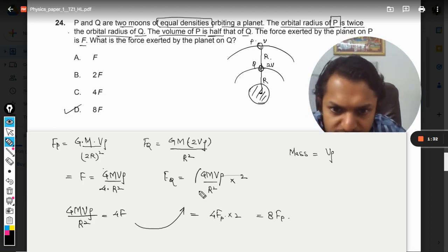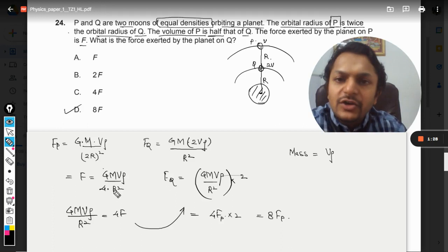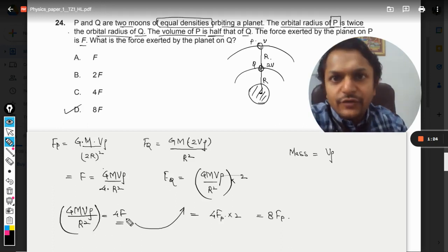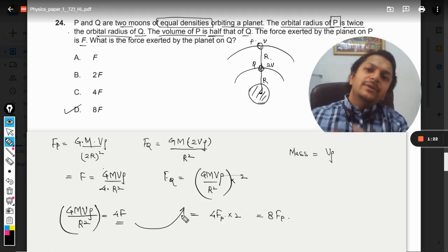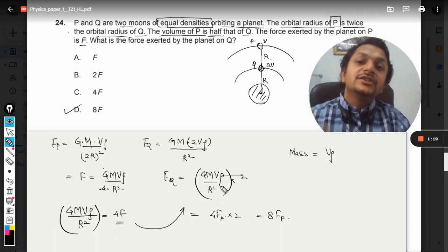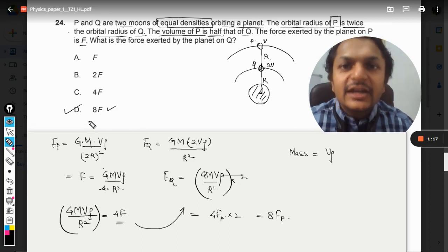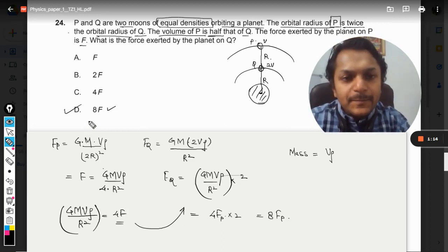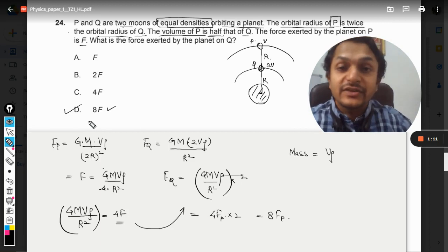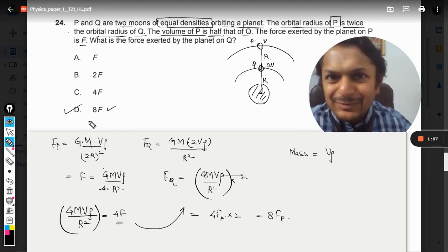I found the value of the common factor in terms of F so that I could substitute it and find the answer in terms of F. This is how we solve it. This is Professor Varun — please subscribe to the YouTube channel. All the best, bye.